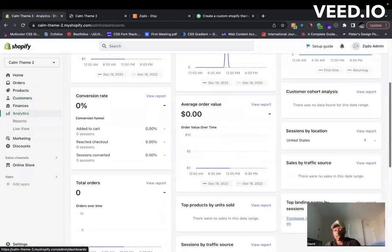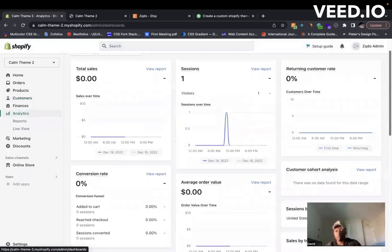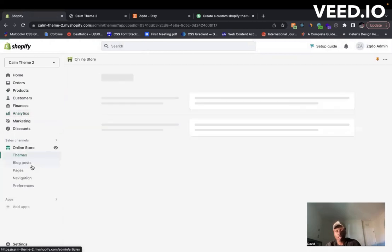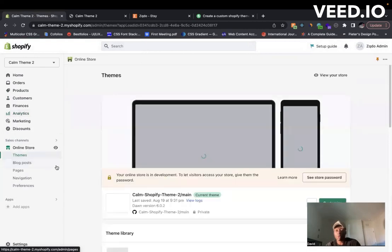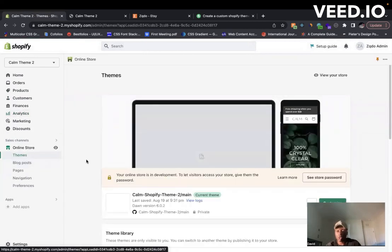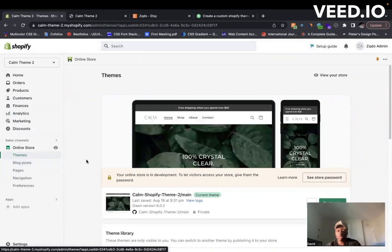If you come down to online store here, you have your theme section where this is all the different themes that you have in your theme library here.